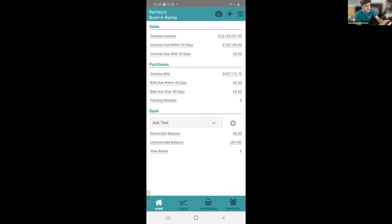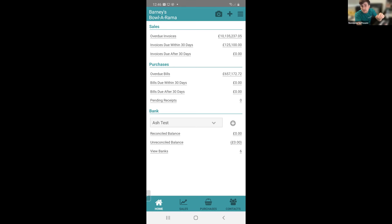You've got your overdue invoices at the top, followed by invoices due within 30 days and after 30 days. You've got the same for purchases — overdue bills, who you need to pay — and then your banking section. Each of these you can drill down into. If I select overdue invoices, it takes me to the sales page where I can see a breakdown of all invoices and their due dates.